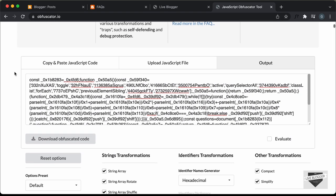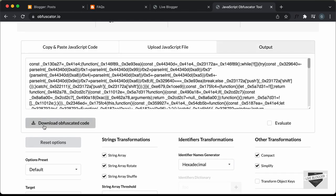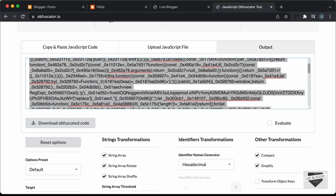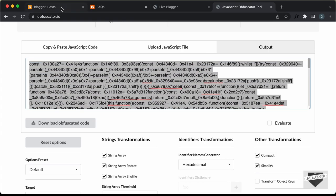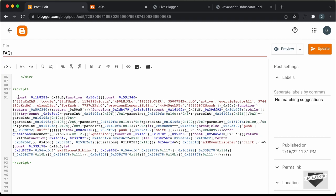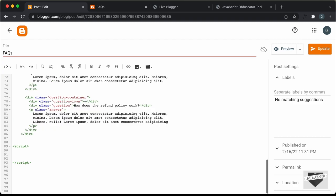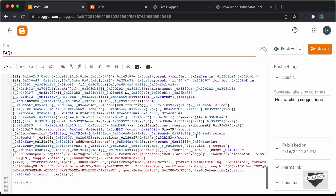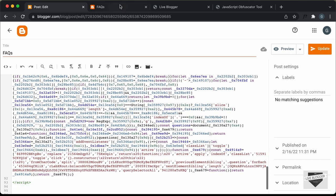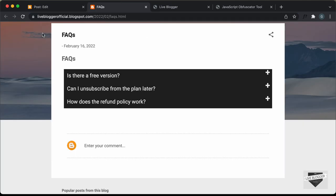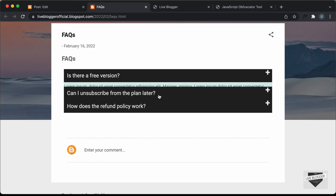Let's scroll up and obfuscate it once more — I'll just click on obfuscate. Now we have the new code displayed. Let's copy and paste this into our post. Let's scroll down and cut the old code and paste the new code. Now let's click on update. Let's go back to our website and refresh this page — and here we can see everything works.